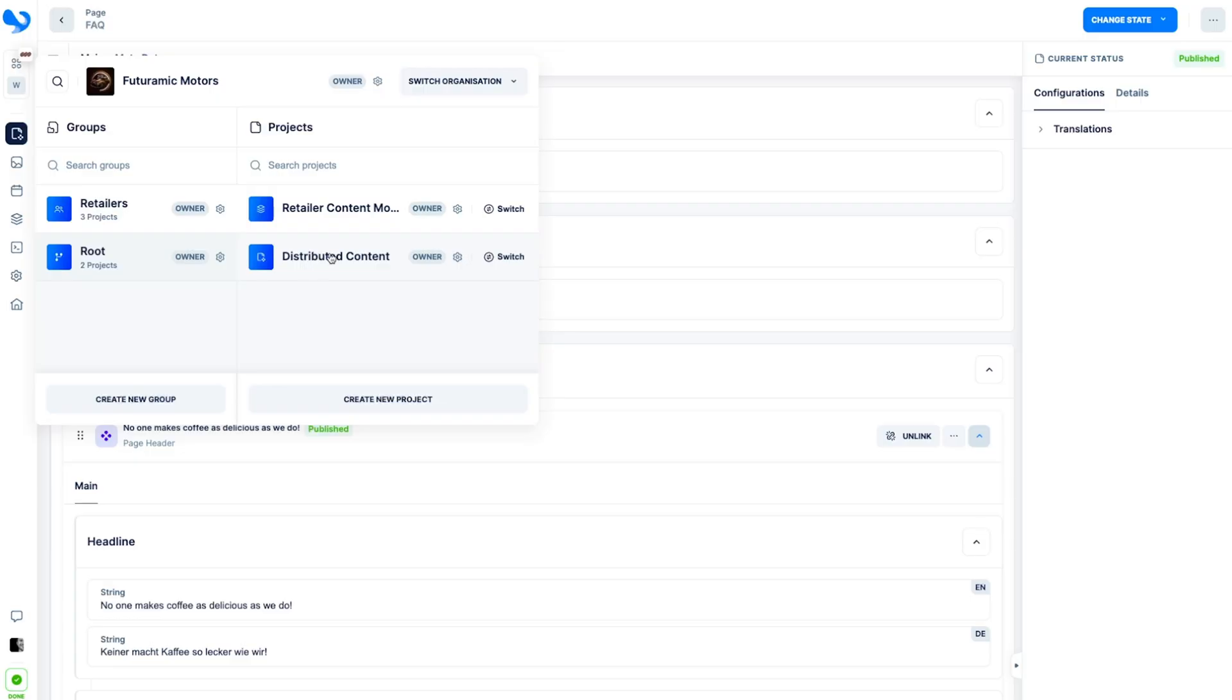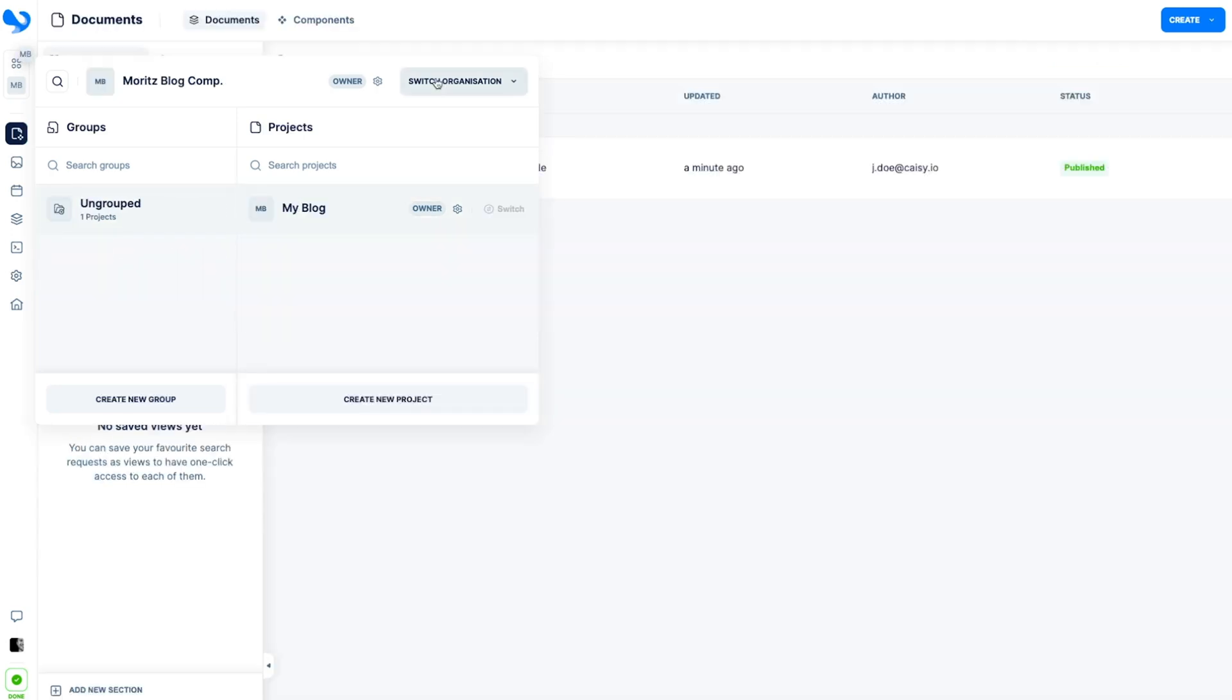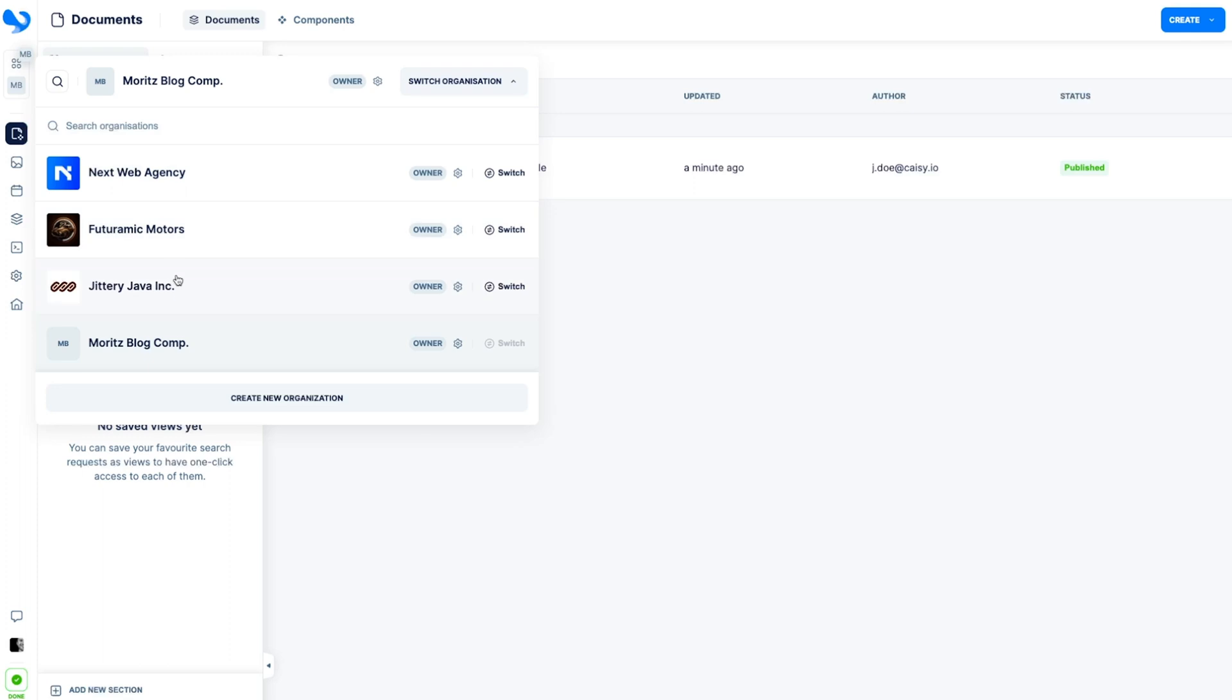Picture this. You're working with a massive company that has thousands of retailers, each with their own branded pages. They all share the same content model, and distributing it used to be a nightmare until KC came along. Thanks to the intuitive navigation and reusable templates, you can manage and distribute content across multiple projects and clients like it's no big deal.